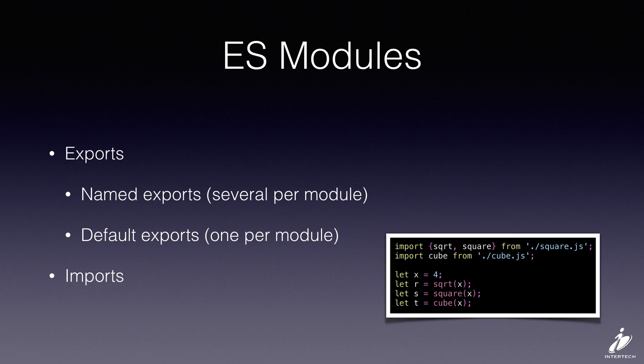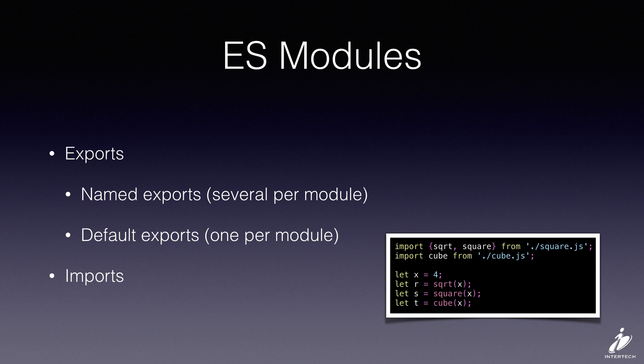So here's an example of some imports. We've imported both of the named exports out of the square.js module and we've pulled in the cube function from the cube.js module.